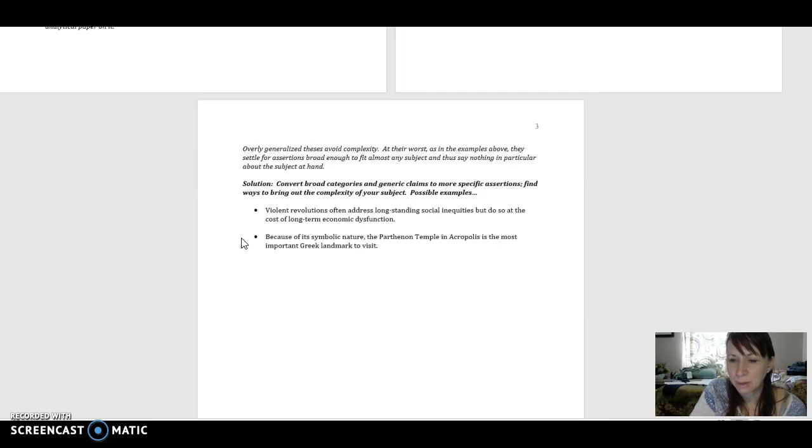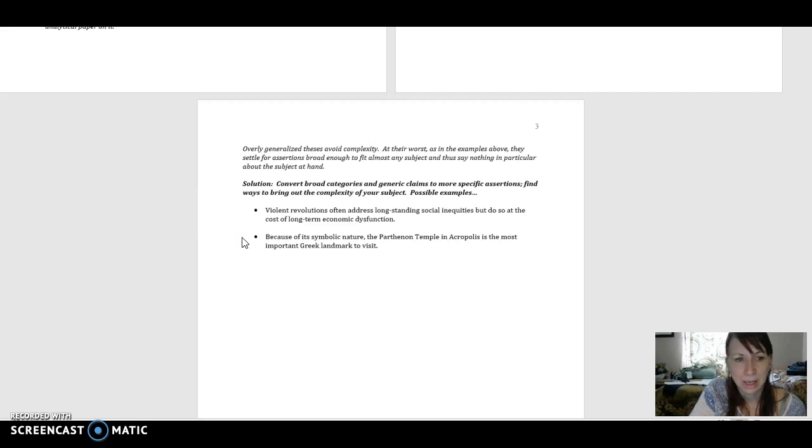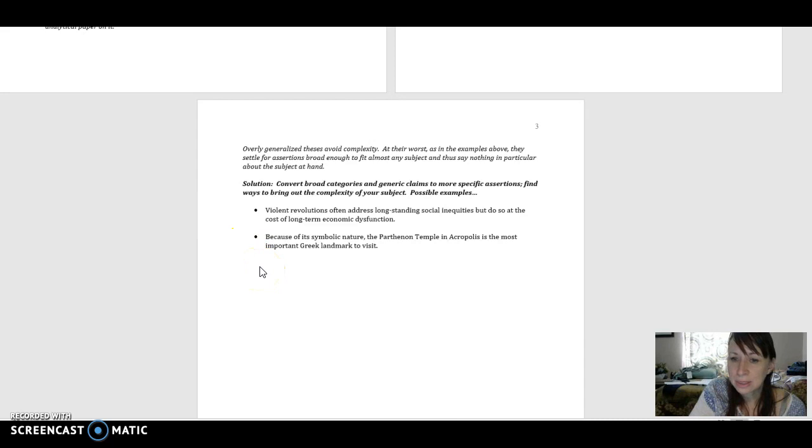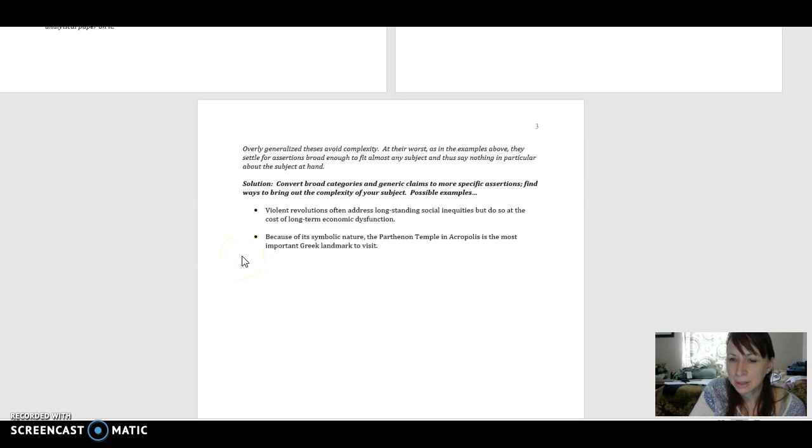So again, we have an arguable statement that is easy to cover in the span of pages that we have. So as you are creating your thesis statements for your essays this semester, remember these five problematic areas and make sure that you're not falling into any of these traps.